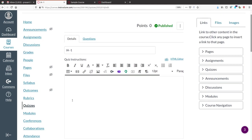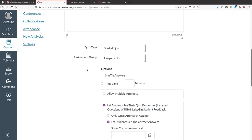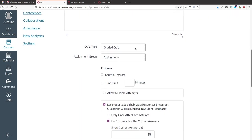In the edit view, you have given the name IA1. It asks for instructions for the quiz — you can put the time, syllabus coverage of the test, maximum time, and general instructions here. The next option is quiz type. Select 'Graded Quiz' because after submitting, students will receive a grade based on marks assigned to each question.